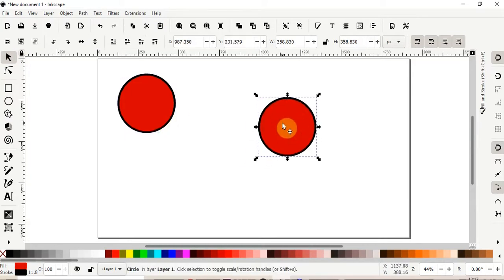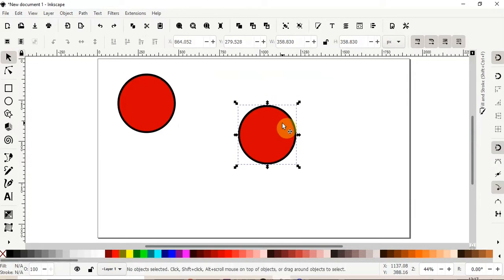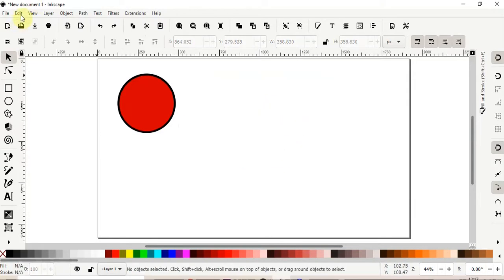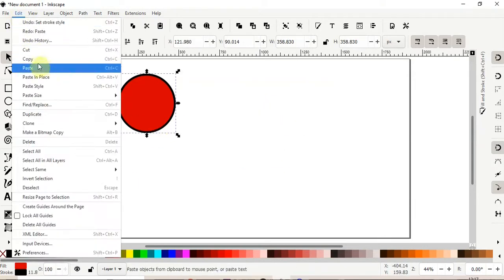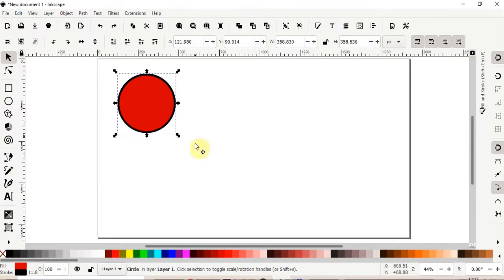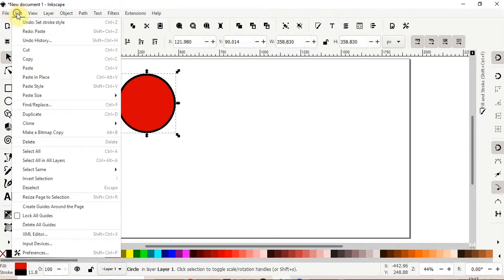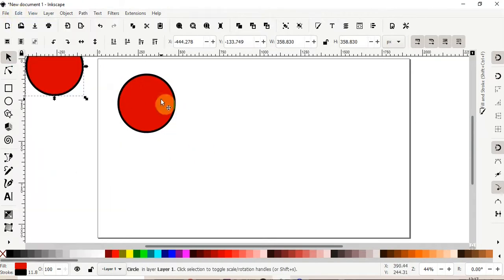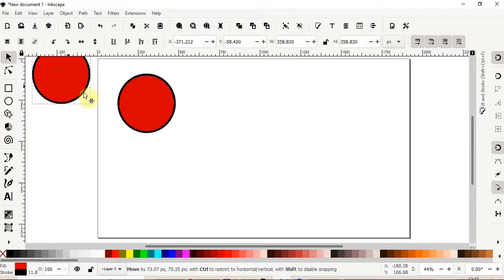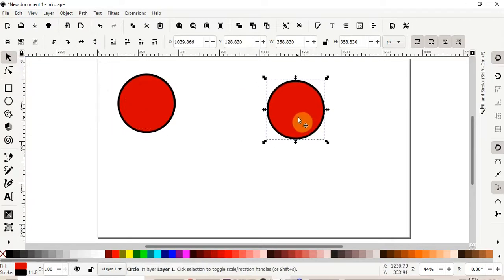So we can use Ctrl C to copy this object, I use Ctrl V, or you could go to select the object, edit menu, copy, and then edit menu, paste. So that's not new, it's just the same as with any other software.